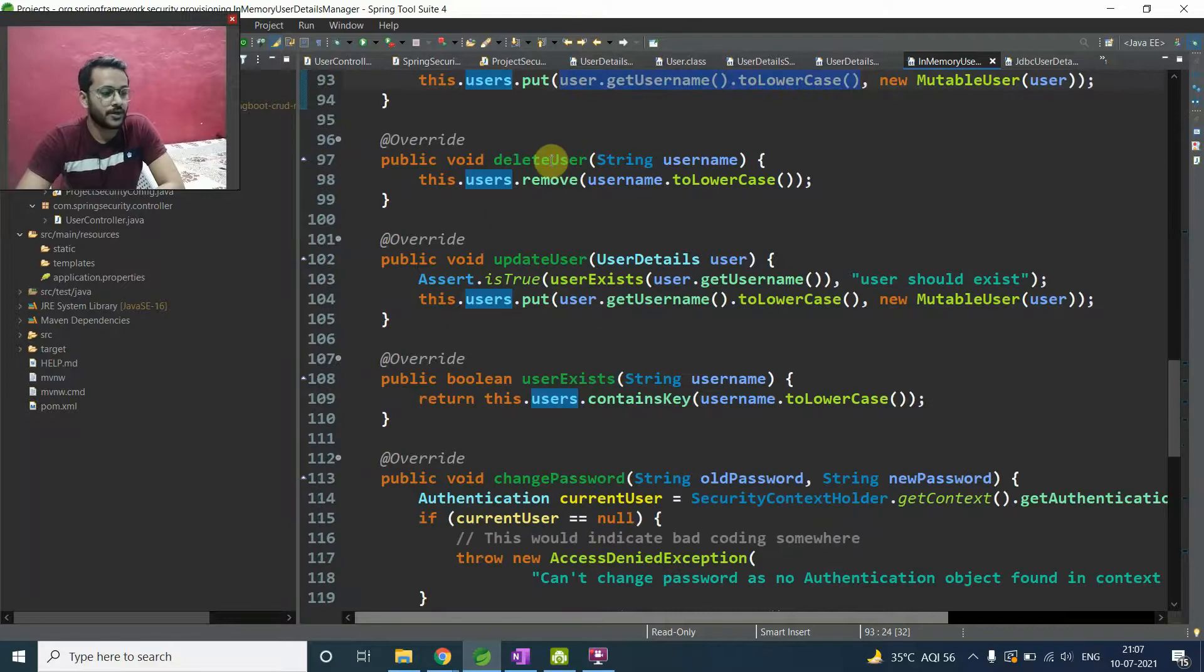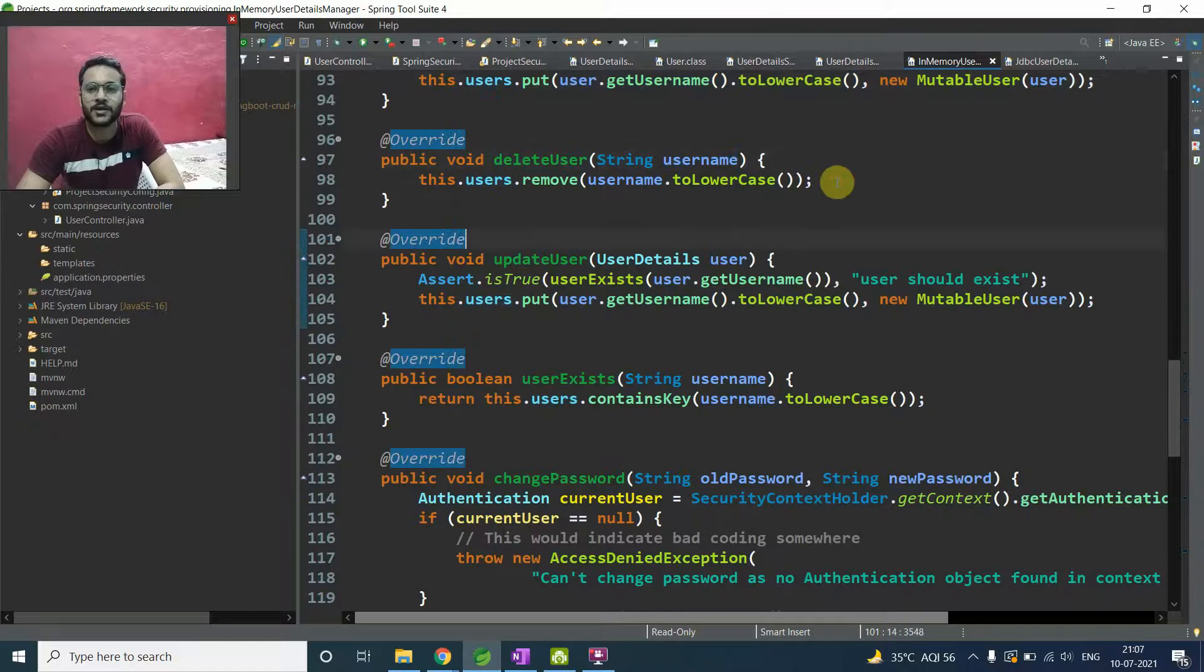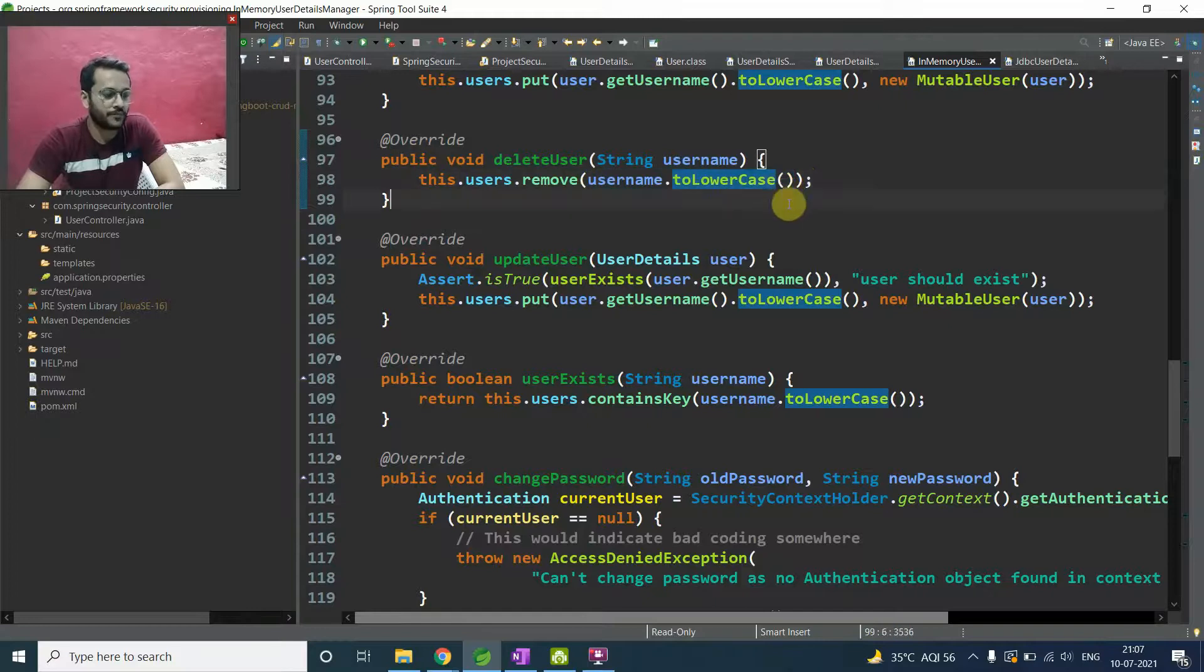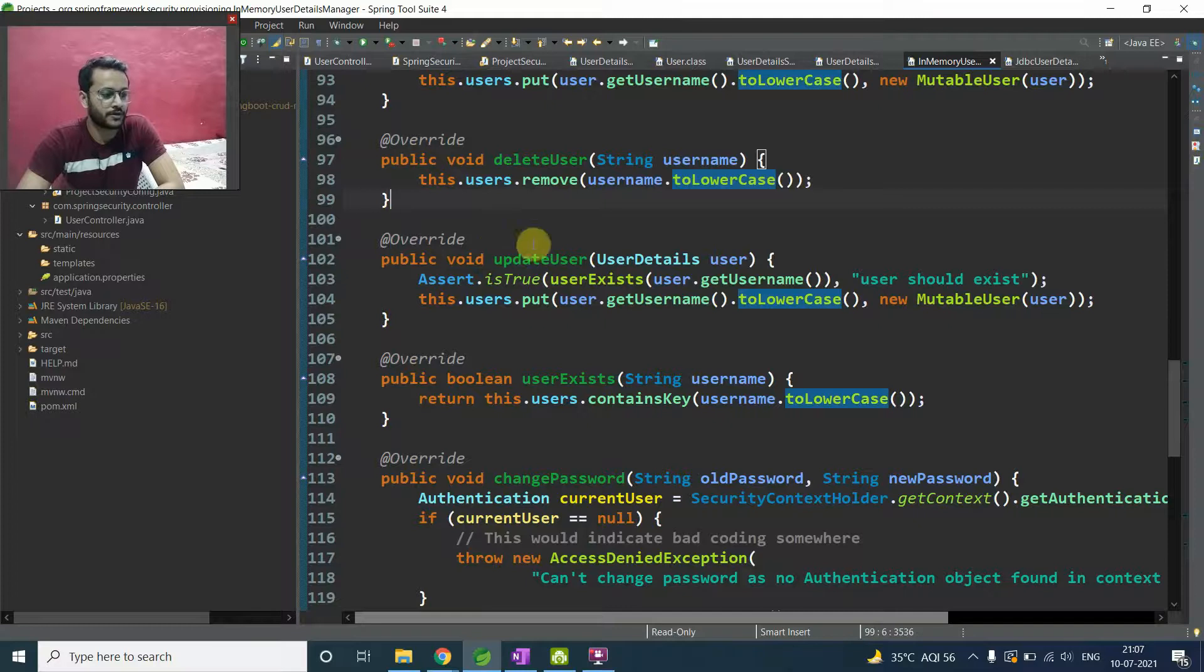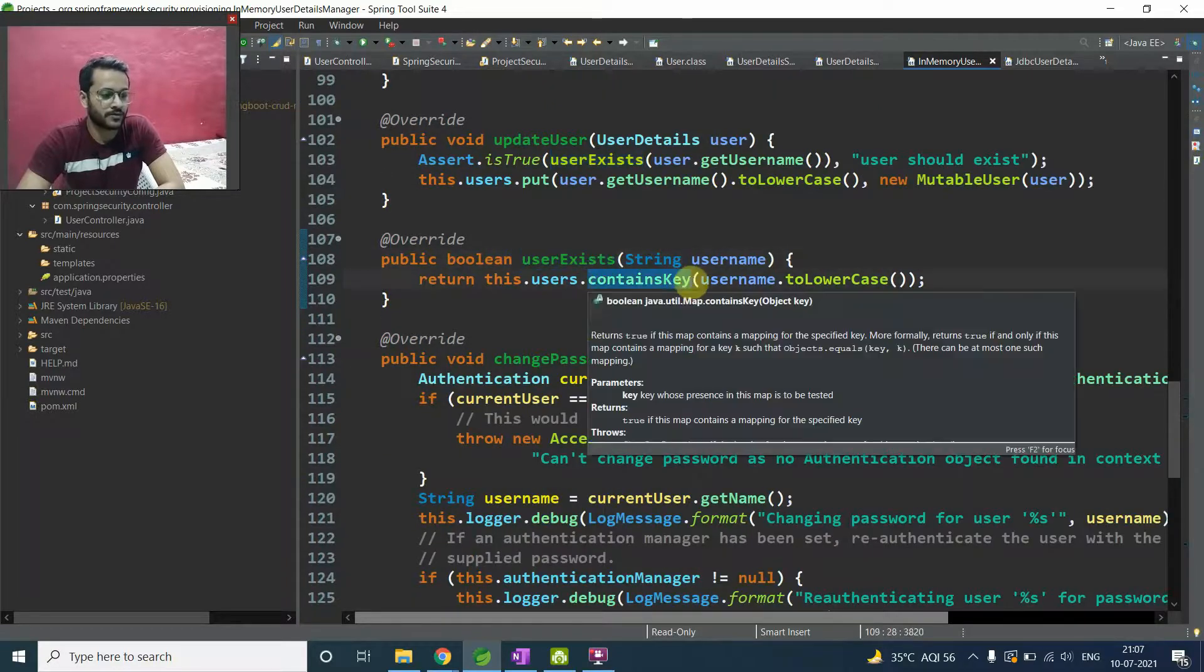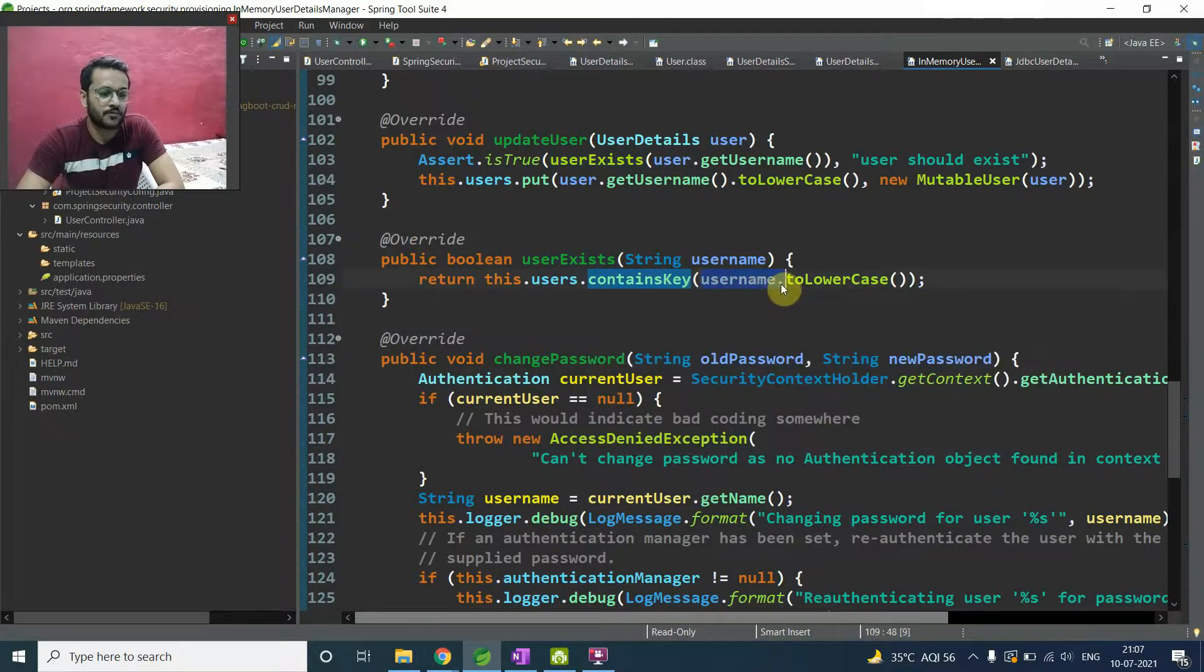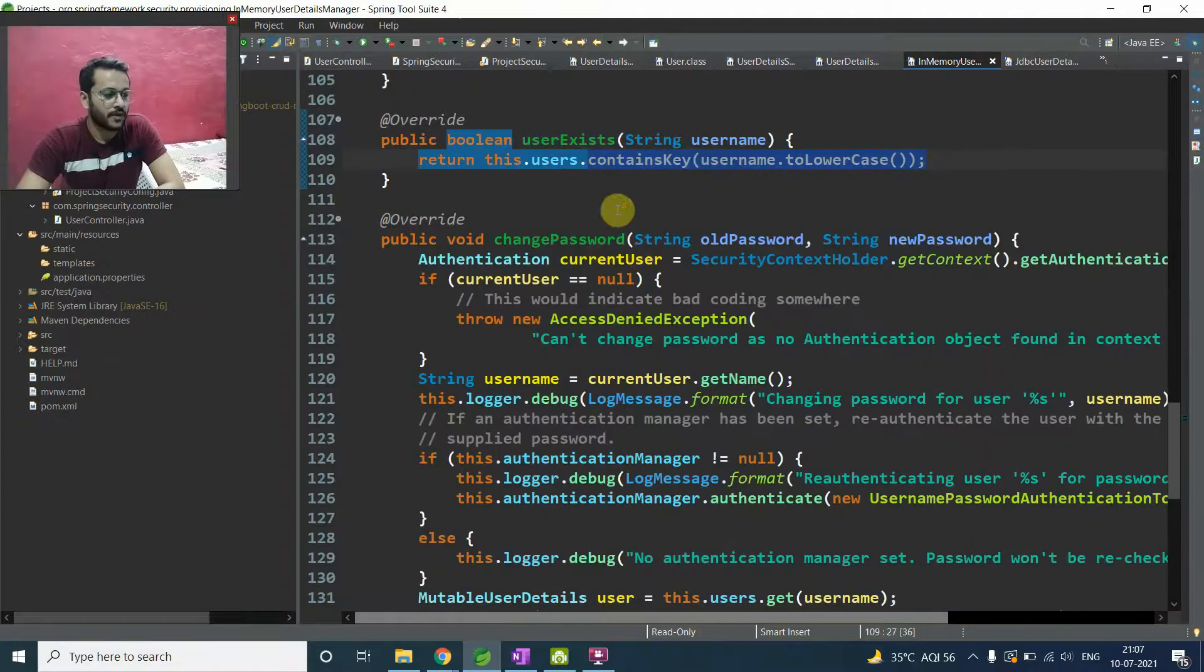So we have already seen in a theoretical chapter, like it is maintaining a hash map to put your user details. So whatever the user is like user.getUsername() and user. Whatever the details it has, it will be the value and whatever the user name is, it is the key. So delete user, it will take a user name and for the user name everywhere, it is using a lowercase function, because it is treating everything in lowercase.